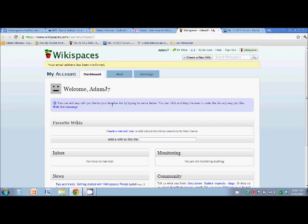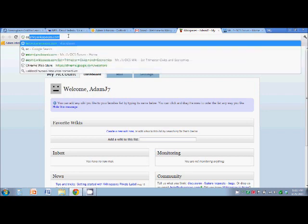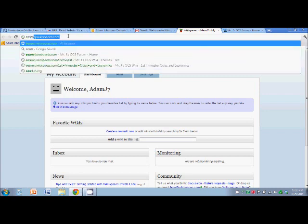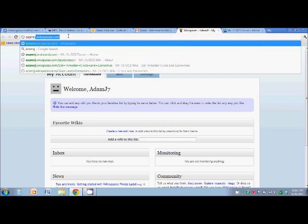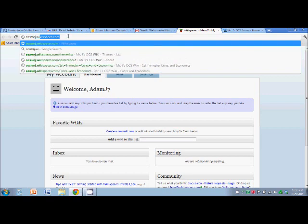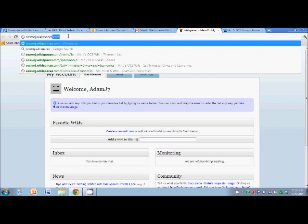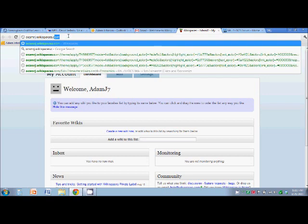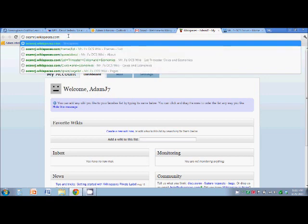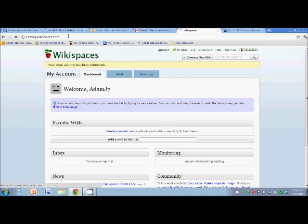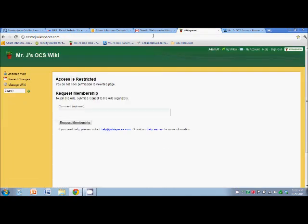Now what you have to do is go to our wiki site, which is OCS Mr. J dot wikispaces dot com. Now you're still logged in under your name, but the access is restricted. It's OK.